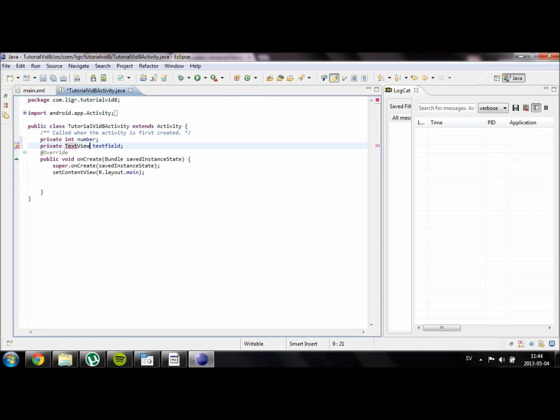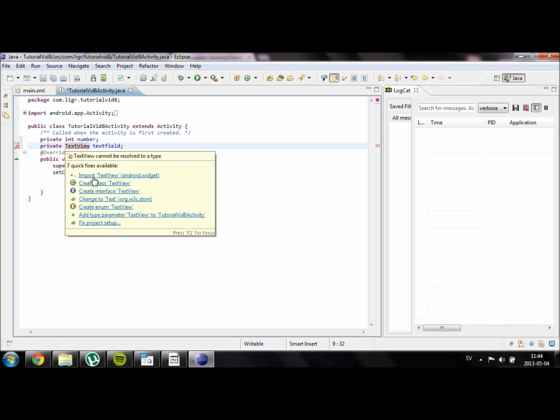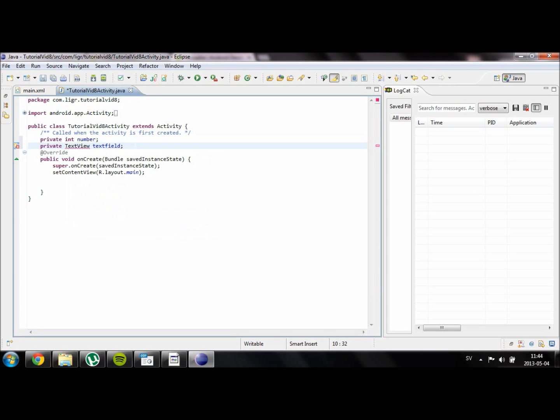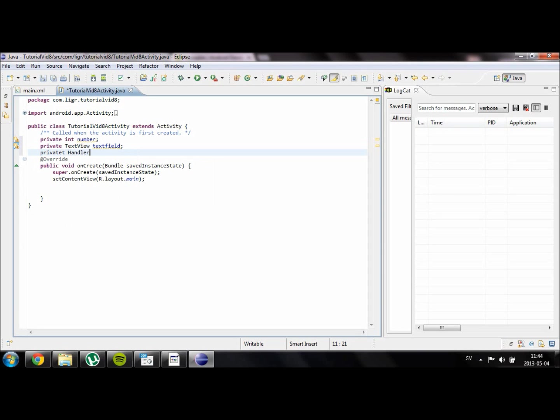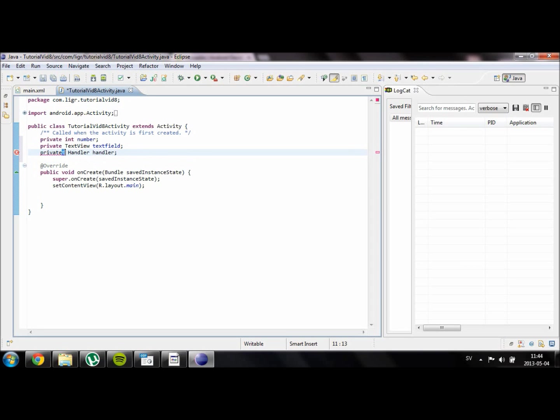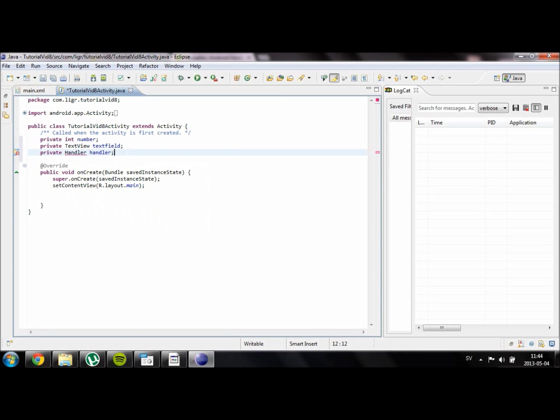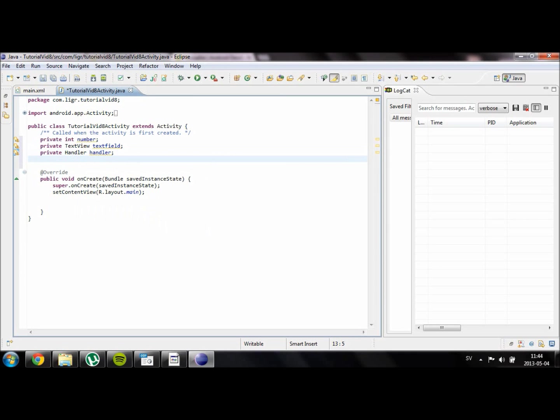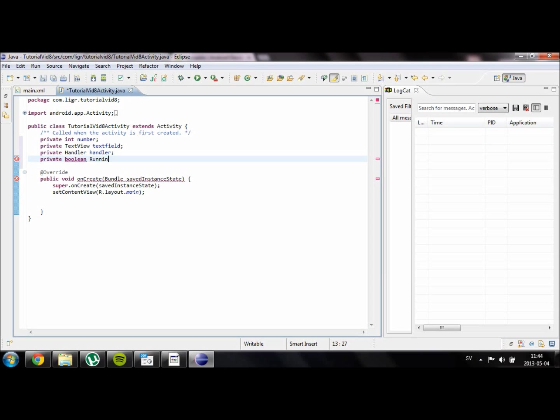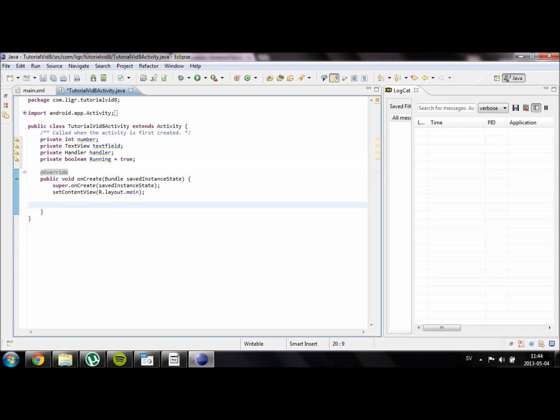Let's just import this. Then we are going to create something called a handler and just name it handler. We are going to import that too. And lastly we will create a boolean which is something that is either true or false. We are going to name it running and we are going to set it to true. Now we have every variable we need.